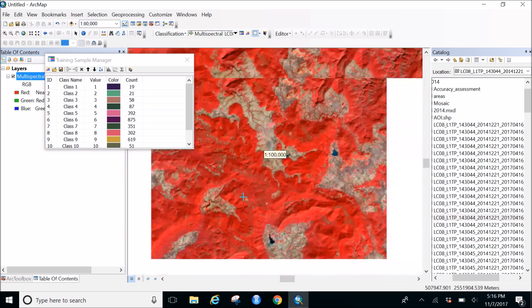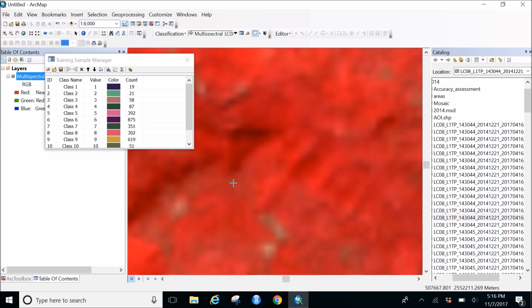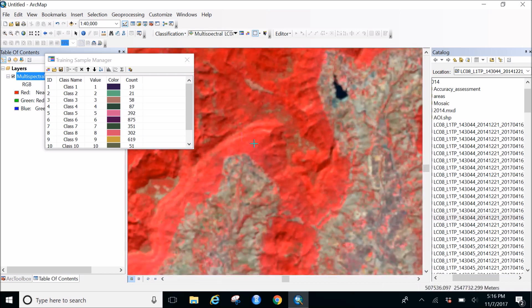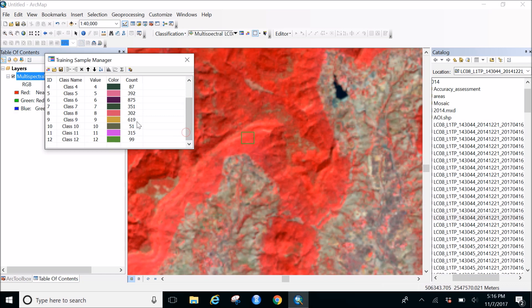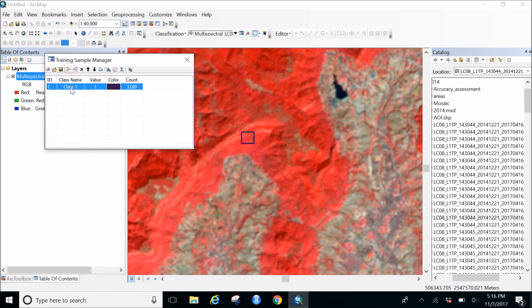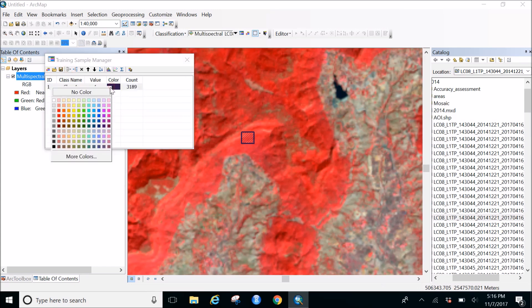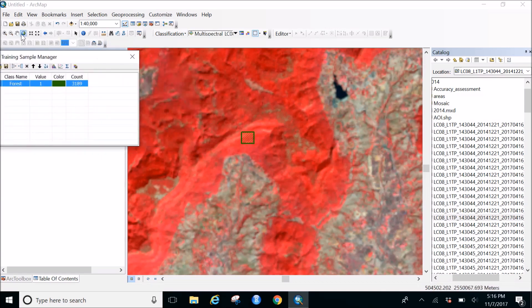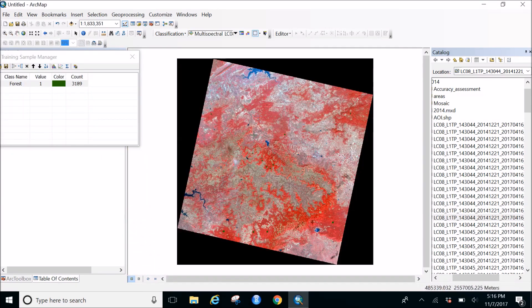You can zoom in really close and take samples down to individual pixels - it depends on how accurate you want to be. I've taken 12 forest samples. I'll select all of them and click Merge Training Samples so they combine into one class. I'll give it a green color and label it 'Forest'.